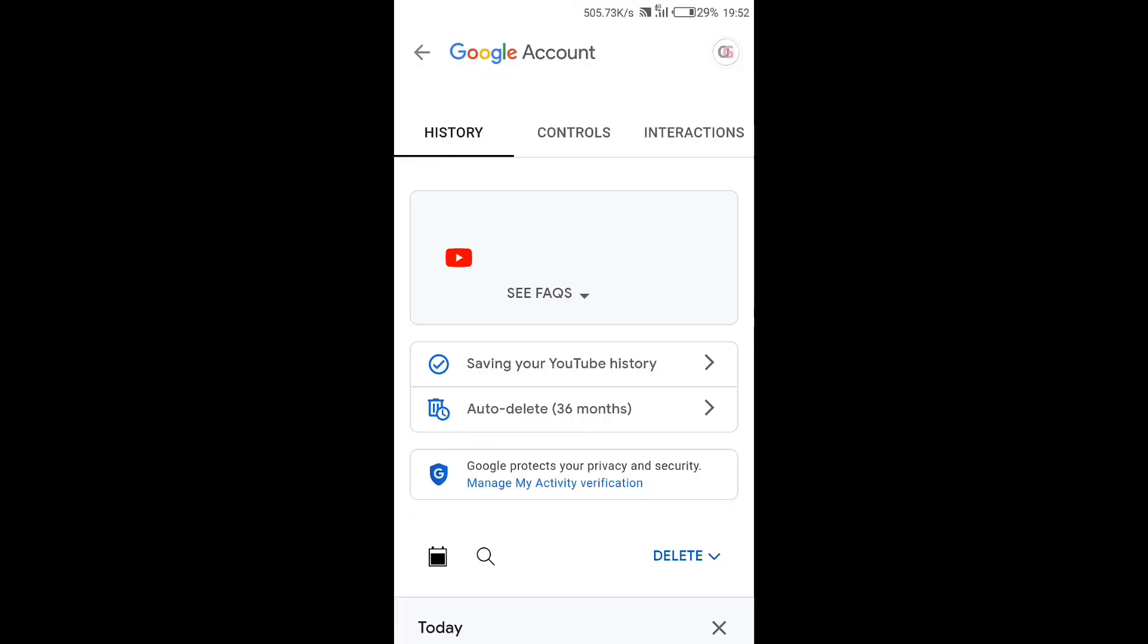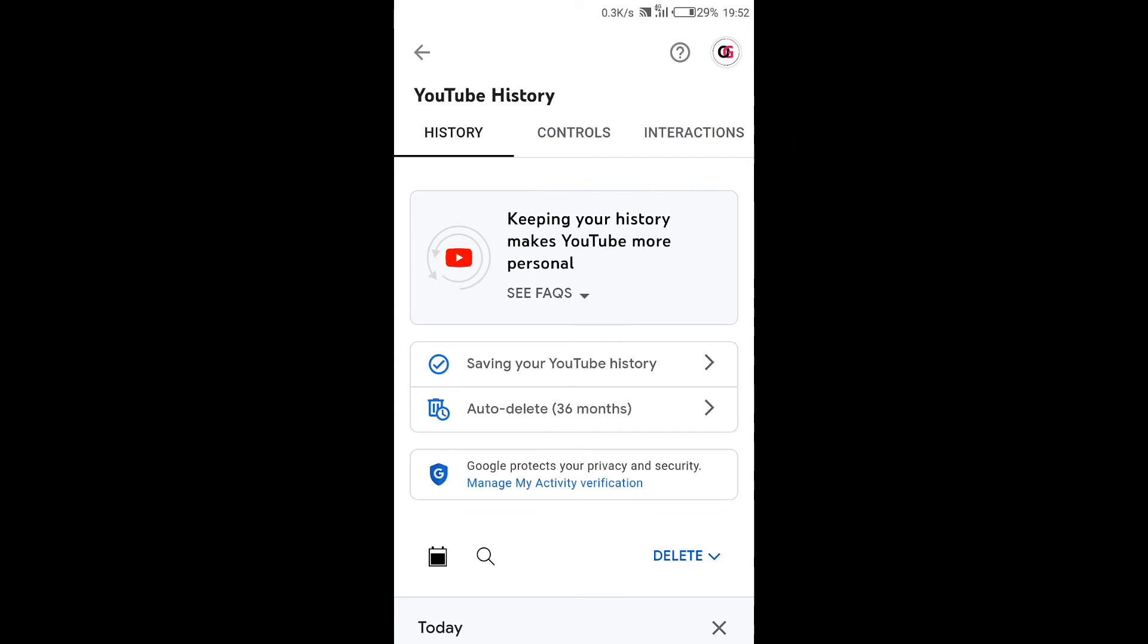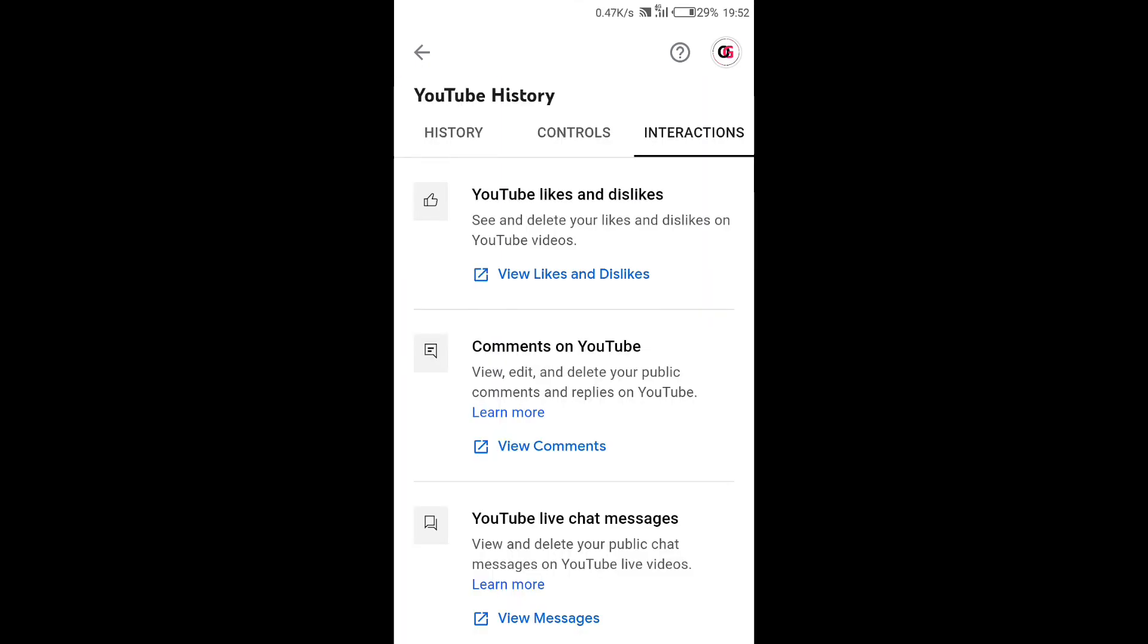Now under YouTube history we have these three tabs: history, controls, and interaction. Now you need to tap on interaction, the third one right here. Under this tab we have YouTube likes and dislikes as the first option.